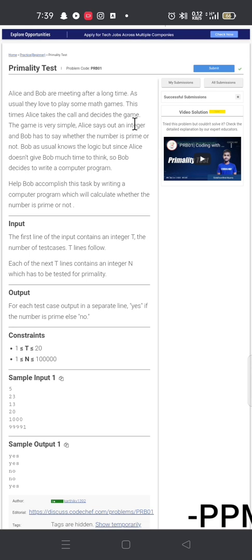This is the Alice and Bob question — it is very easy. The input is structured with individual numbers.